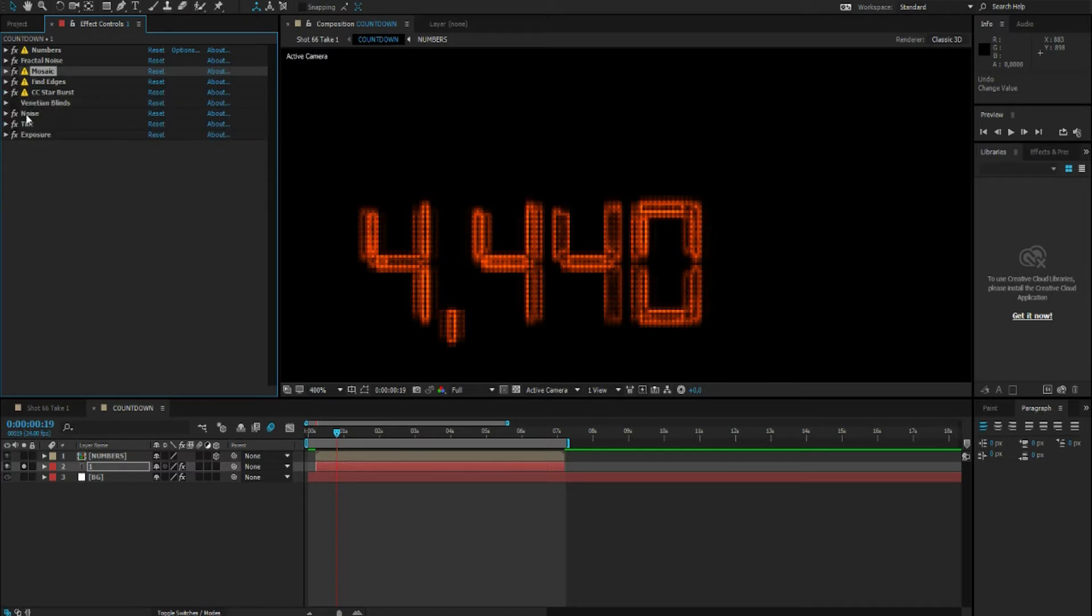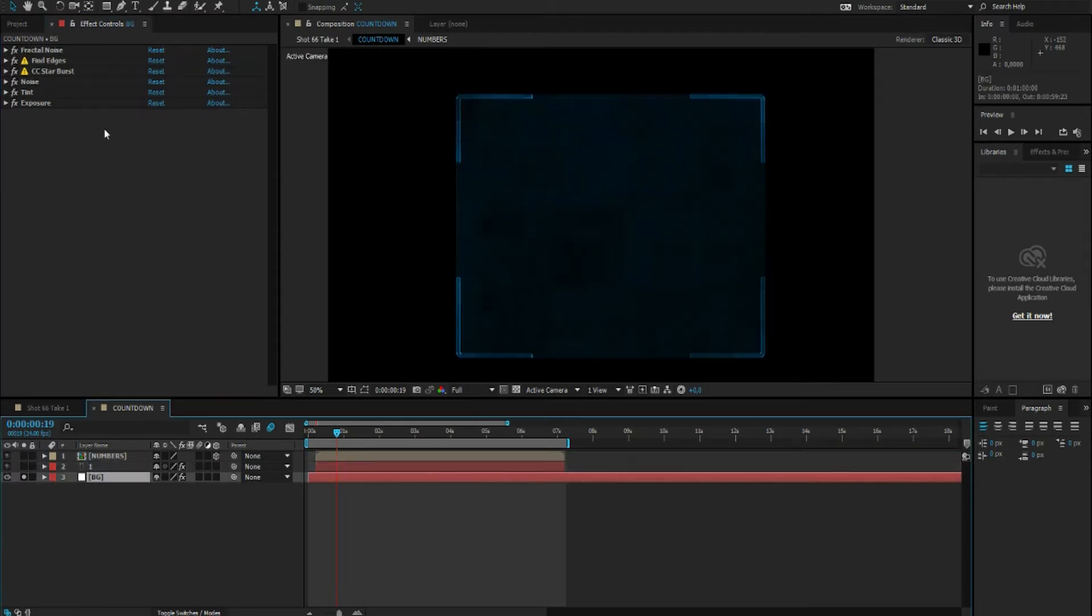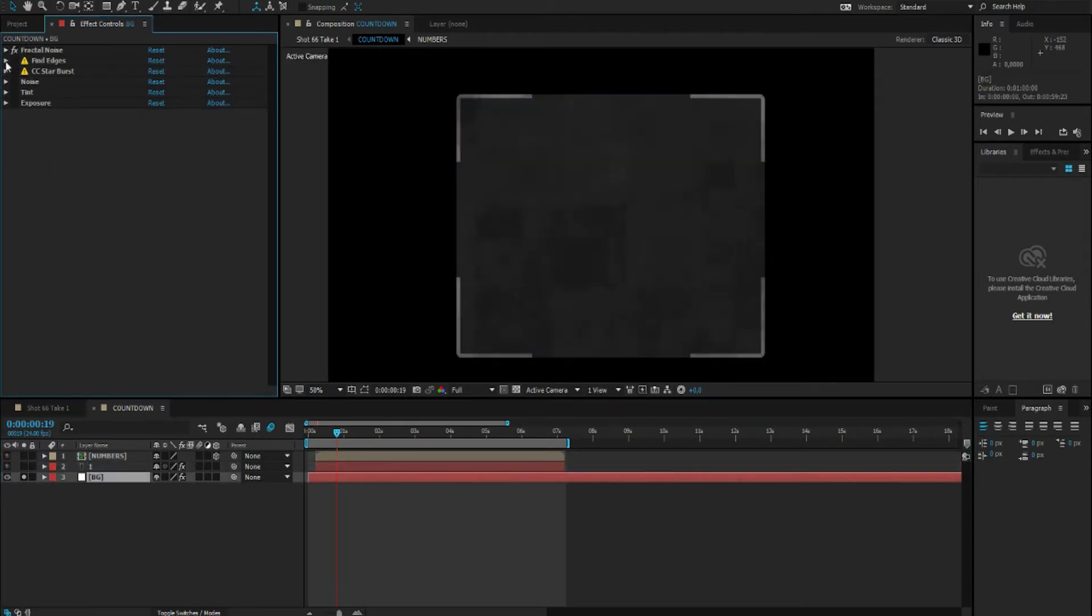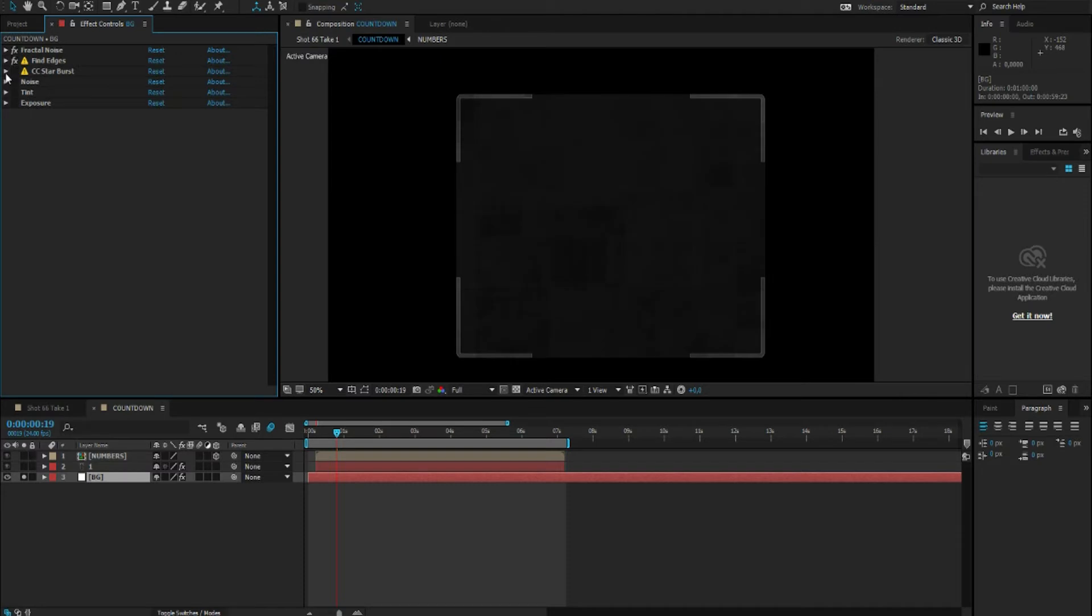And to top it off, of course I dropped again a noise on top of this. Again for the background I used fractal noise, find edges, and of course CC Starburst again, and another noise.